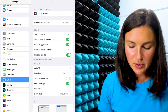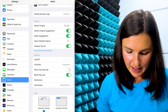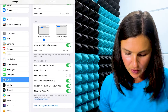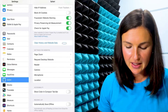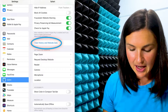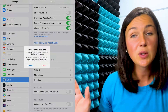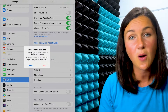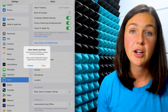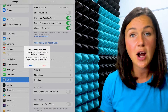You'll notice I can change a bunch of different settings here. So what I'm going to do is scroll down to where it says clear history and website data. I'm going to select that, and this is going to clear all-time history and website data for Safari on my iPhone or iPad.